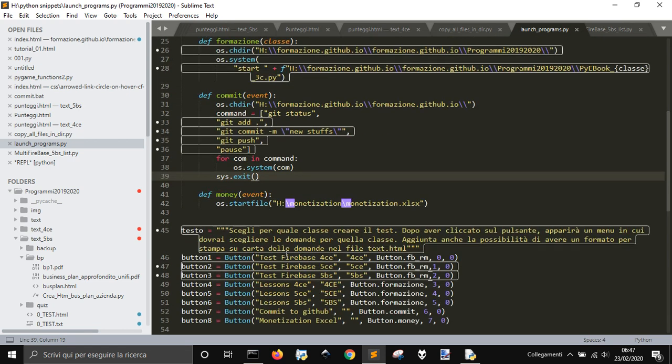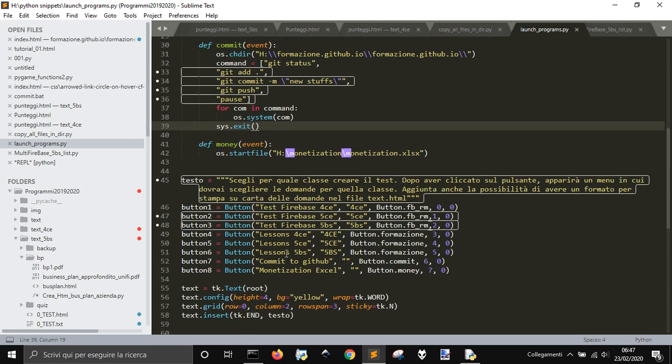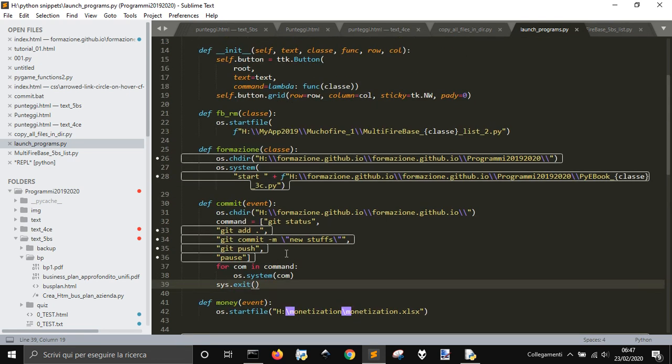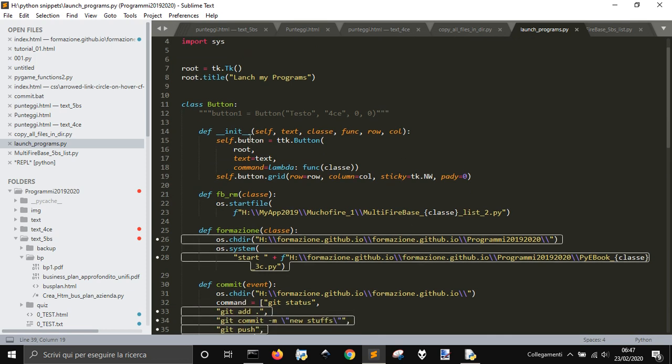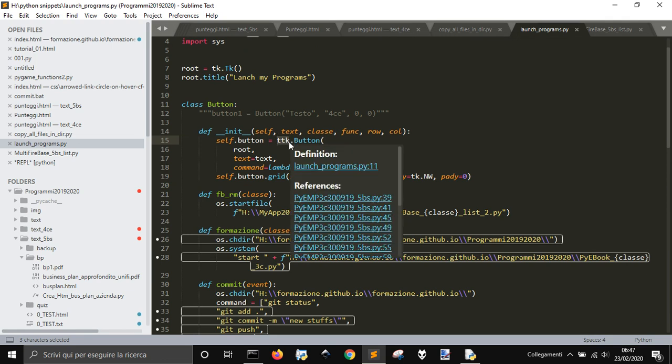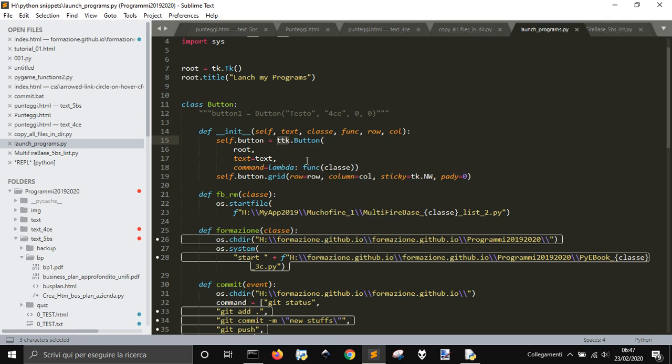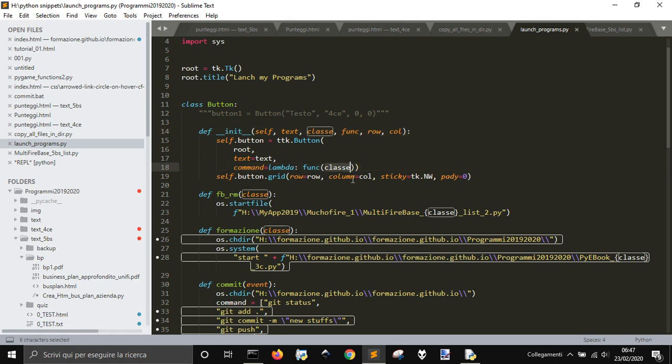Let's see how the class works. We get this class button and for every instance of the button you have a text, a function, and the position. This is created with the TTK of Tkinter module and it has a text and the command here is a function that passes.